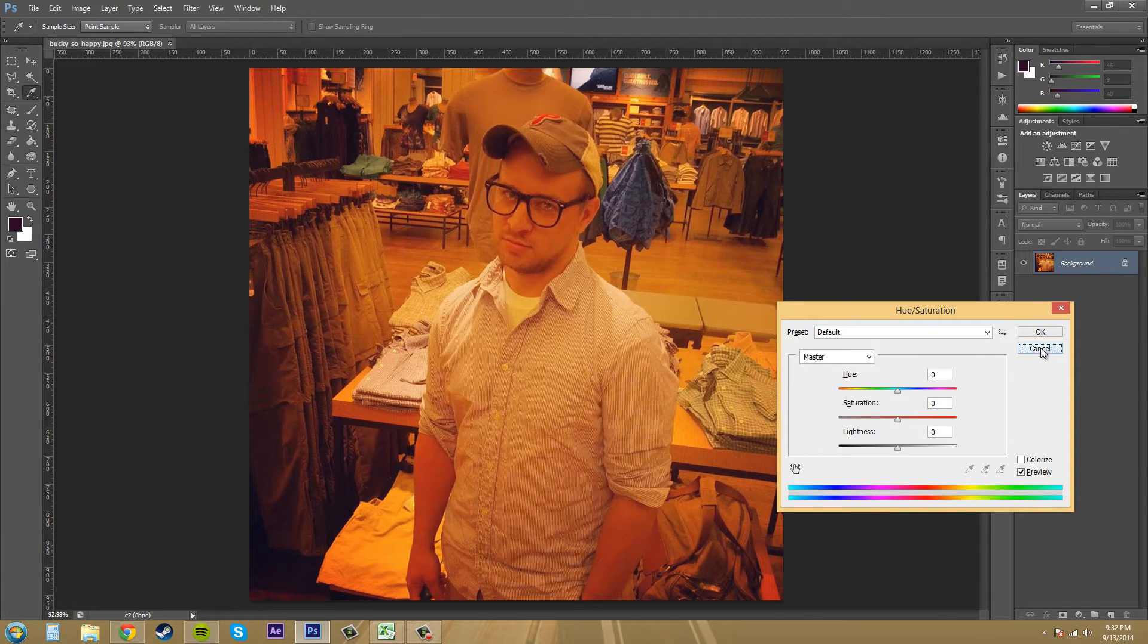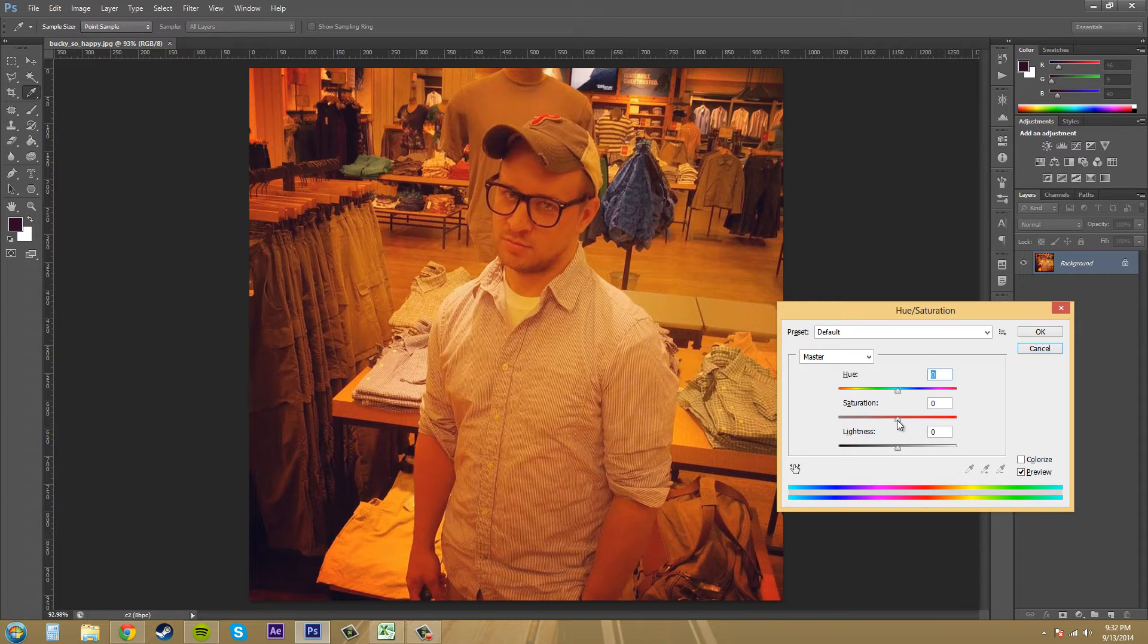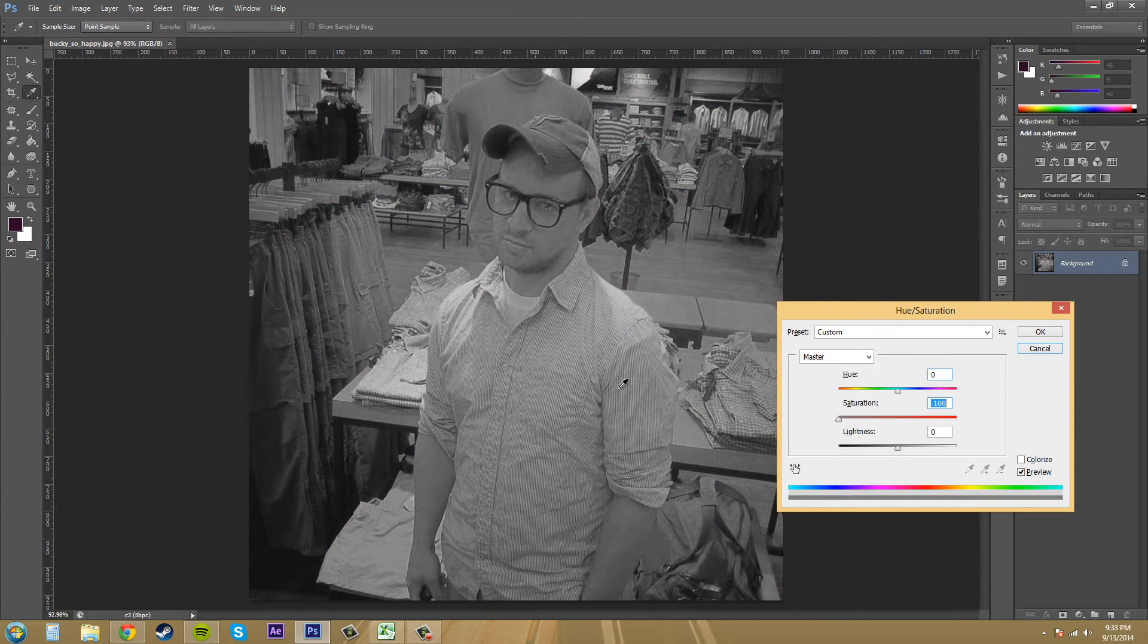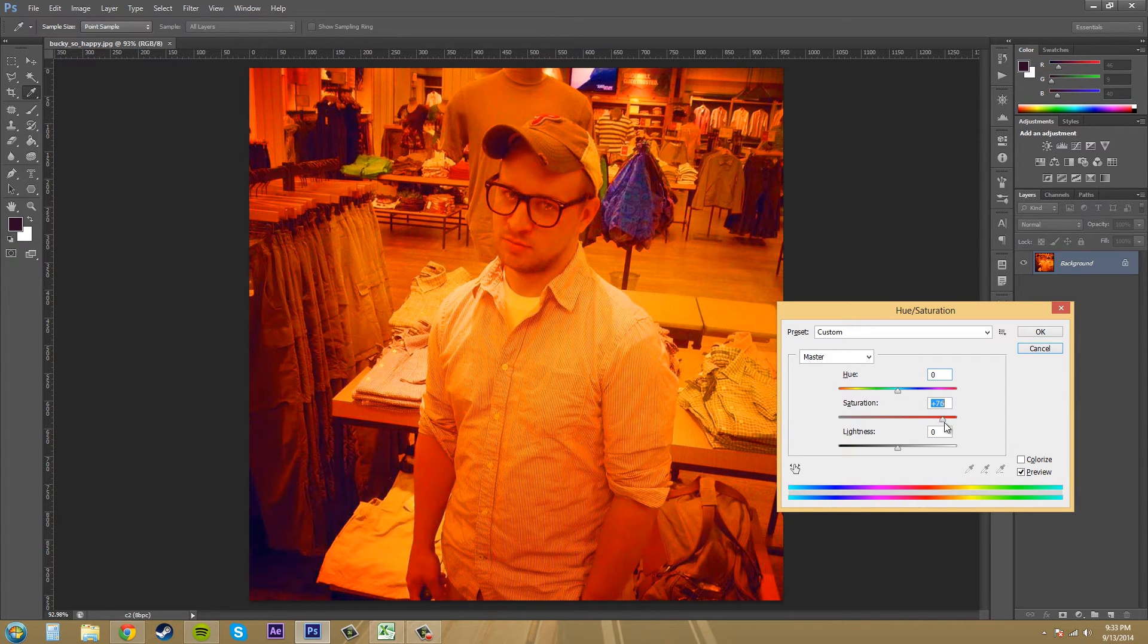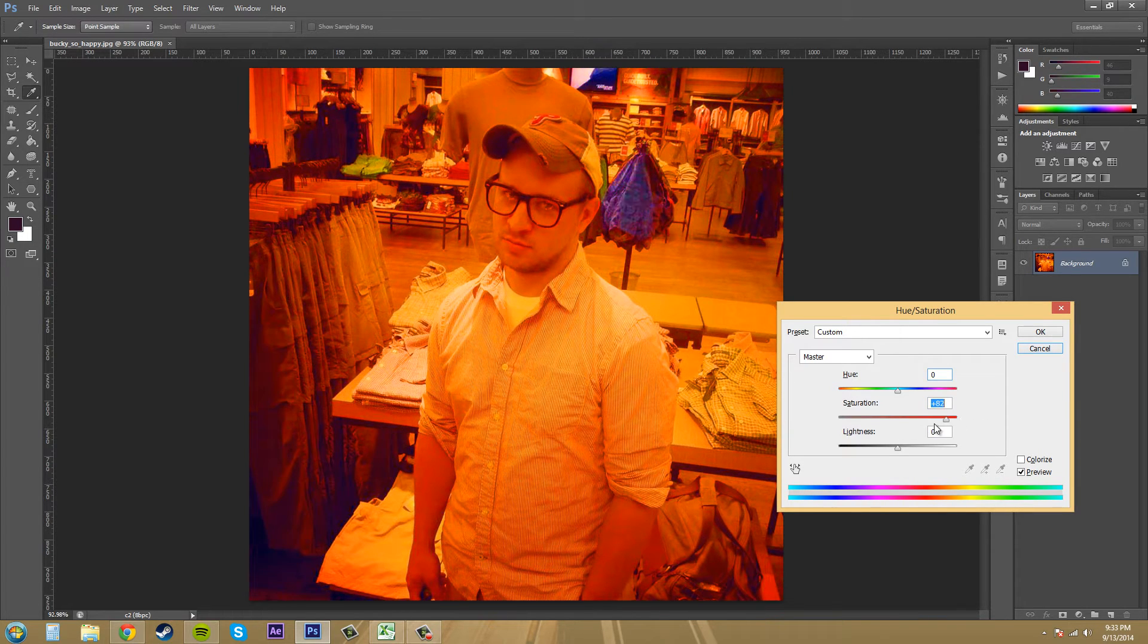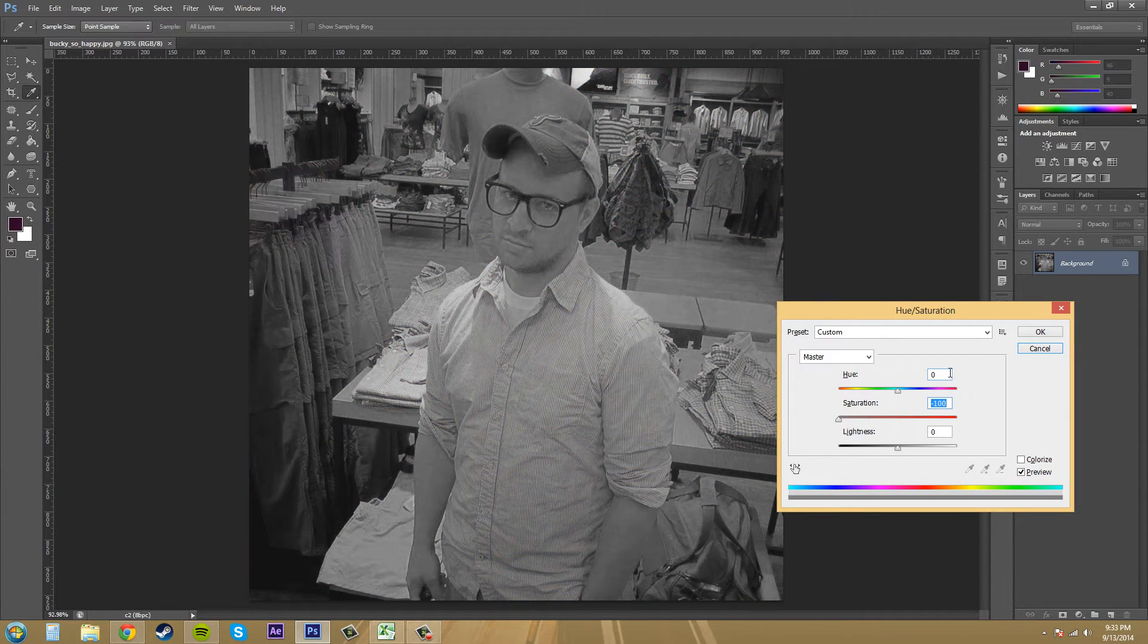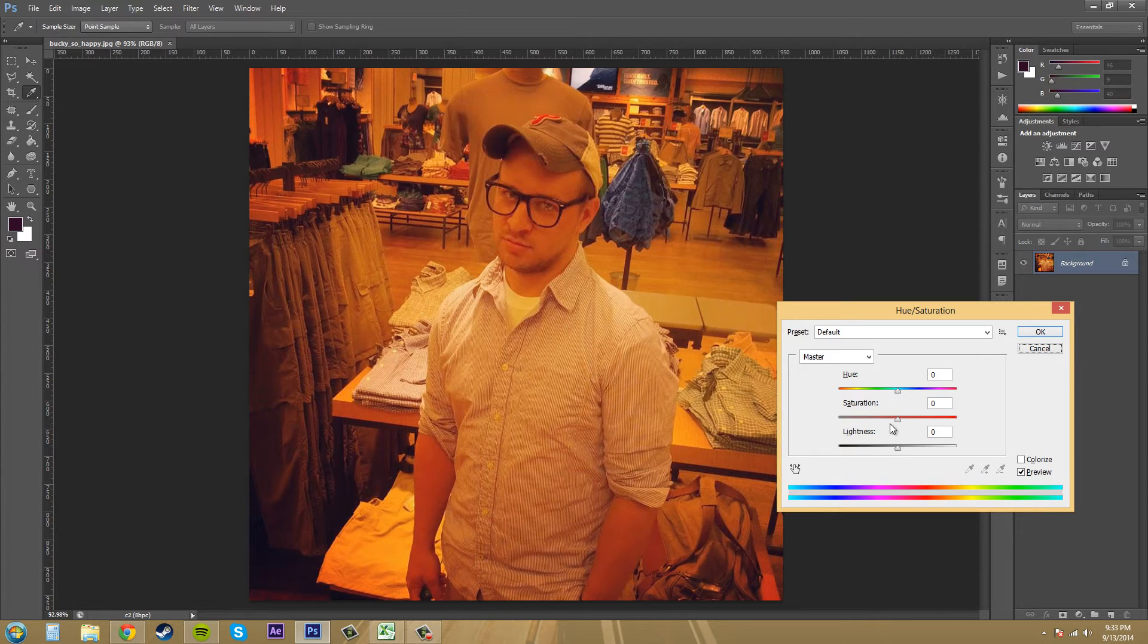The next thing we've got here is saturation, and that controls the amount of color. You can bring it all the way to the left and this will desaturate your image, or you can gain more saturation if you bring the slider up. Now this image here is already saturated a decent amount.